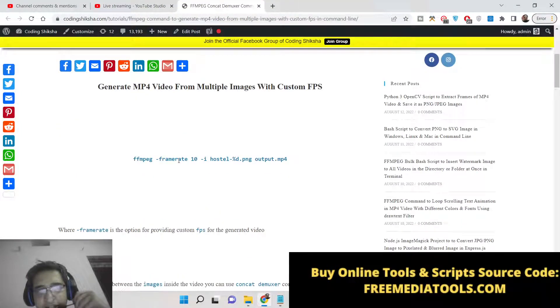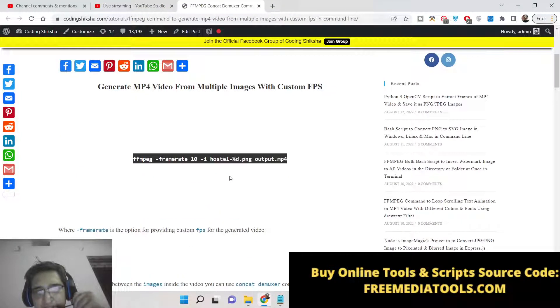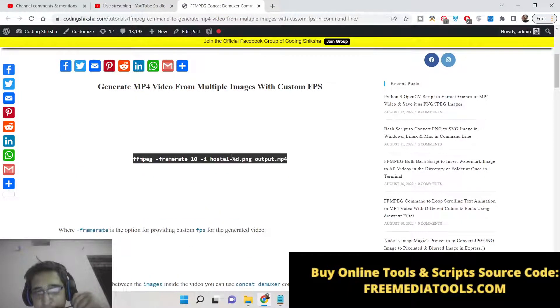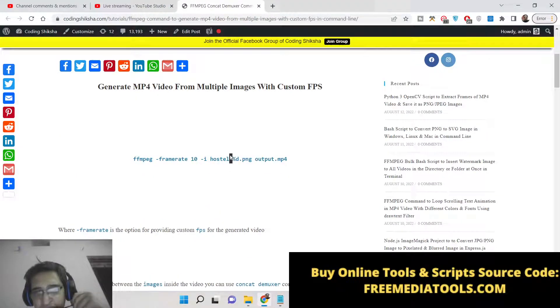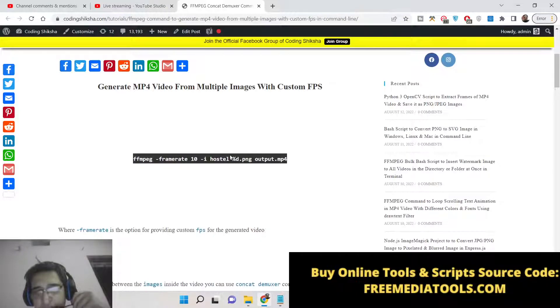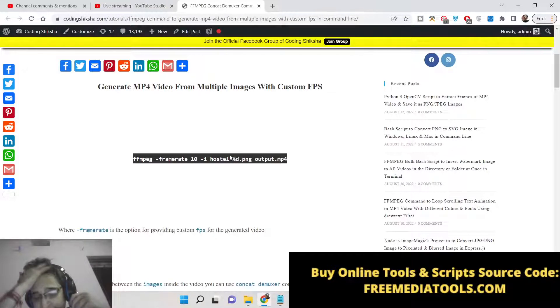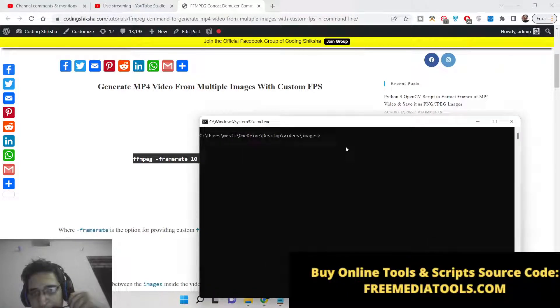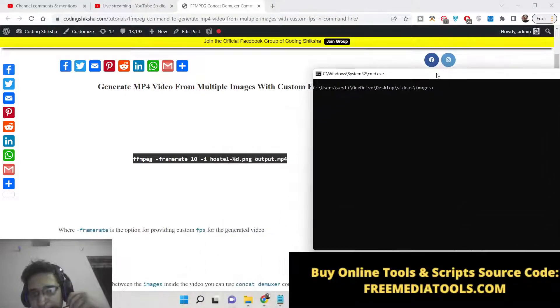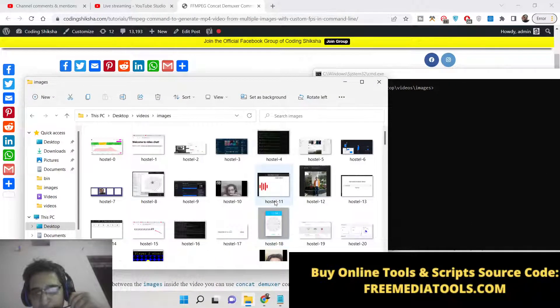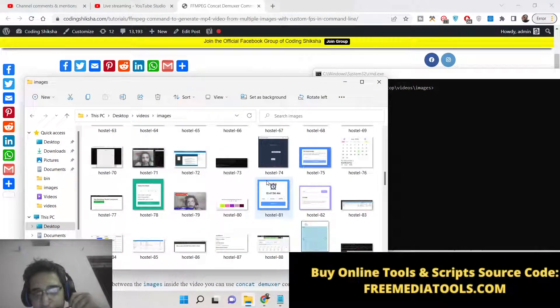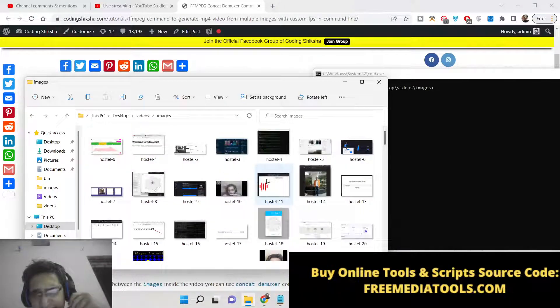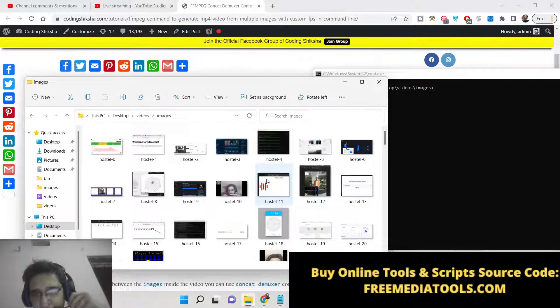So the command is pretty simple. You will be providing the frame per second which is frame rate. This totally depends upon the speed at which the video will be present. Let me write this command. Inside the images folder you can see all these images are present here. This can be any image of your choice.